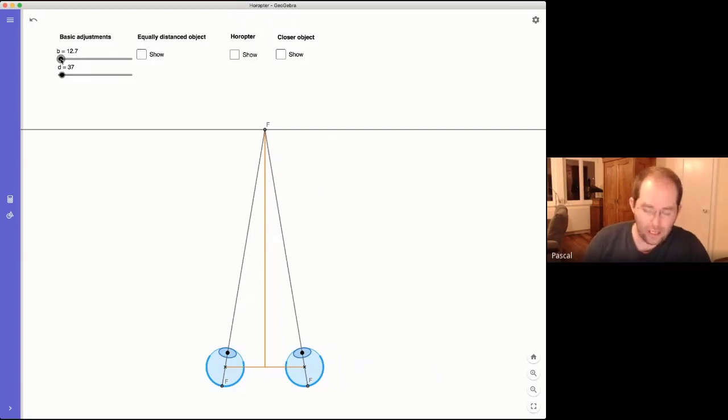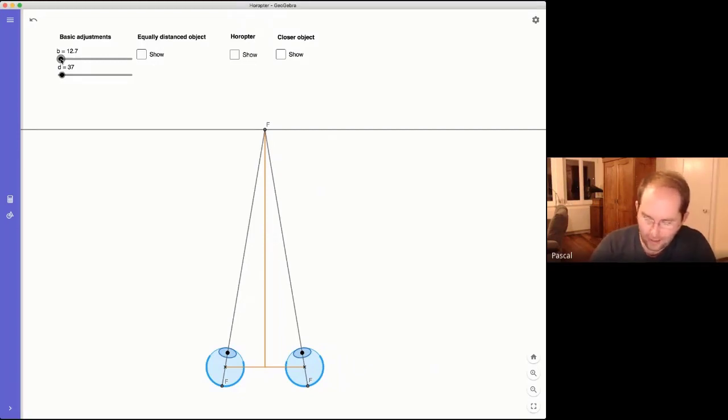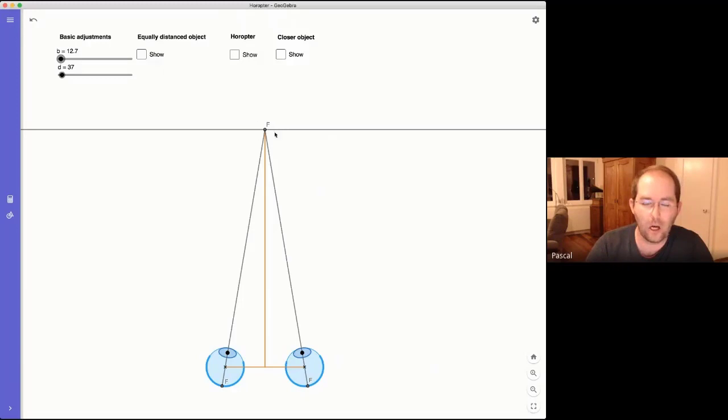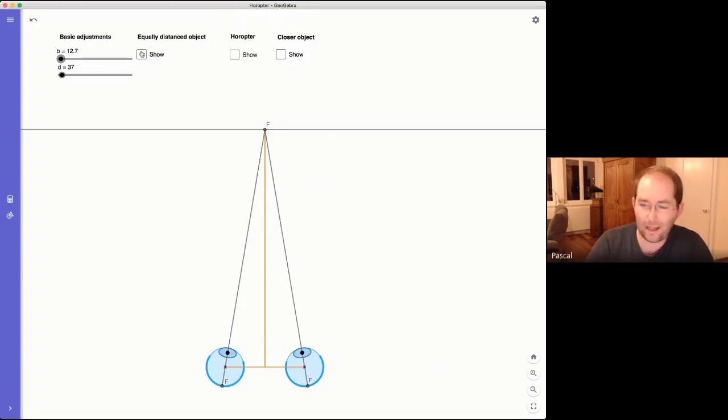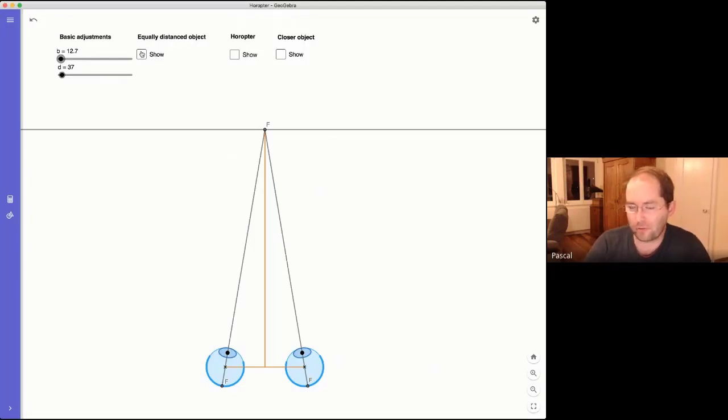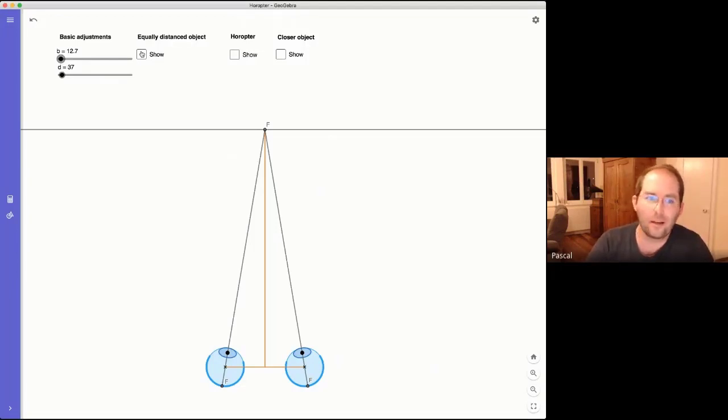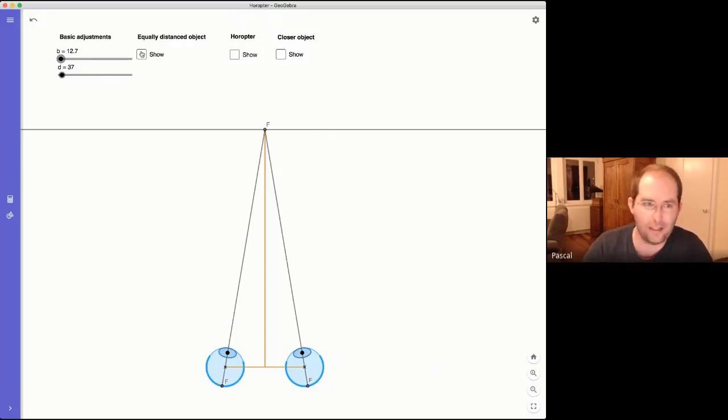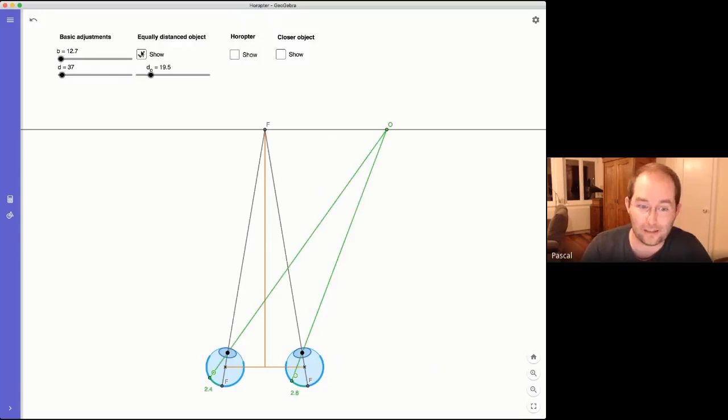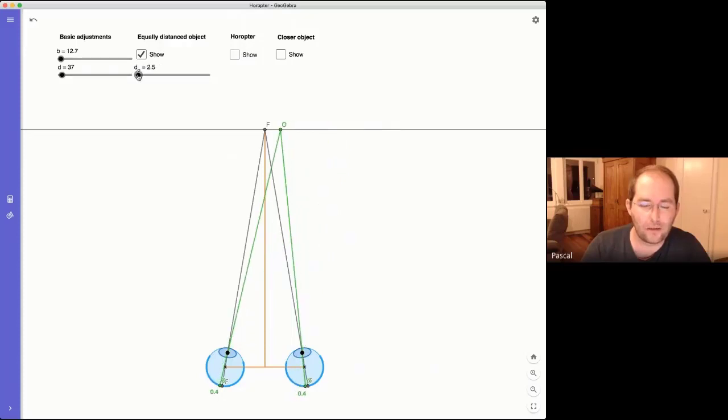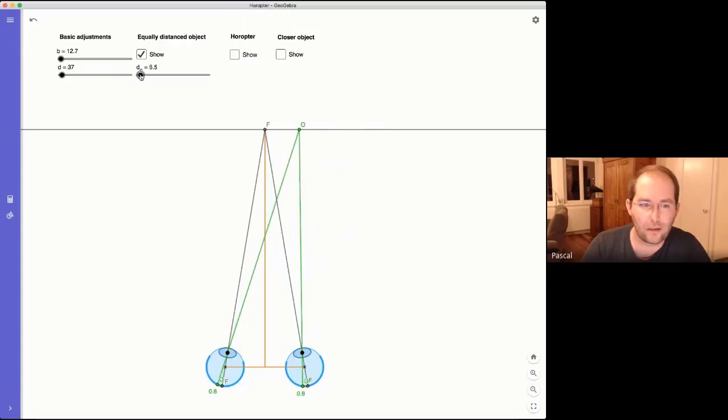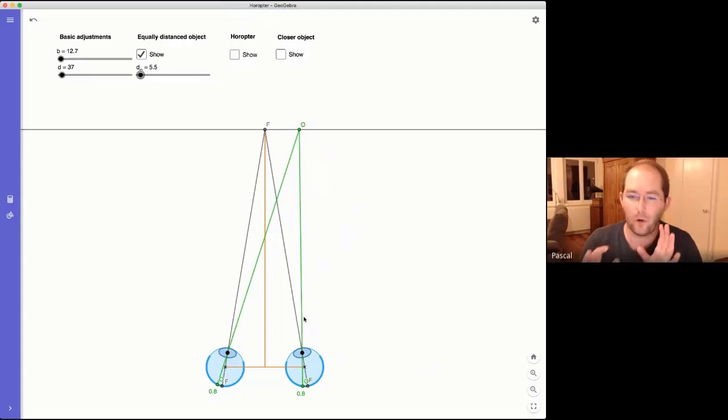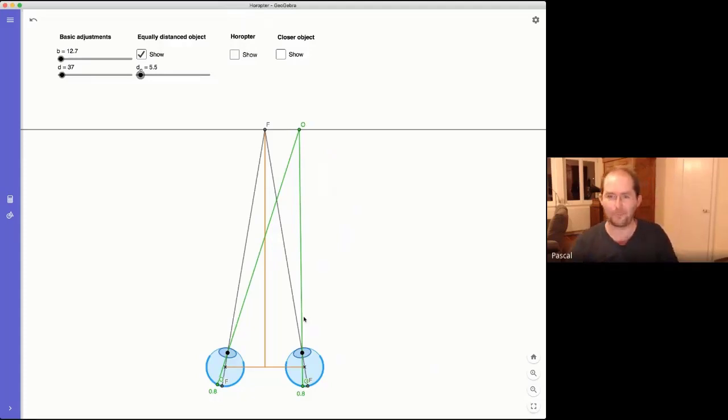So what happens if we add another object in the same distance as our object we are looking at? Well, everyone who takes his own stereo photos will probably think that this will result in identical places on your retina as well, but it isn't. As you see here, the closer I move it, here you see there's almost the identical distance on our retina. Of course, this is only theory.